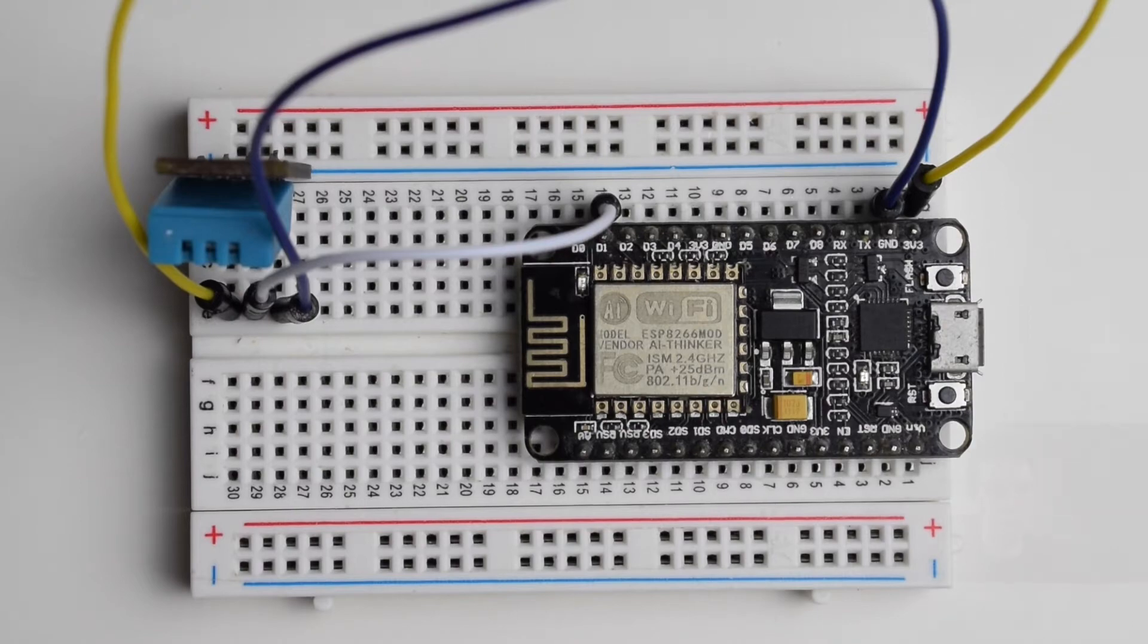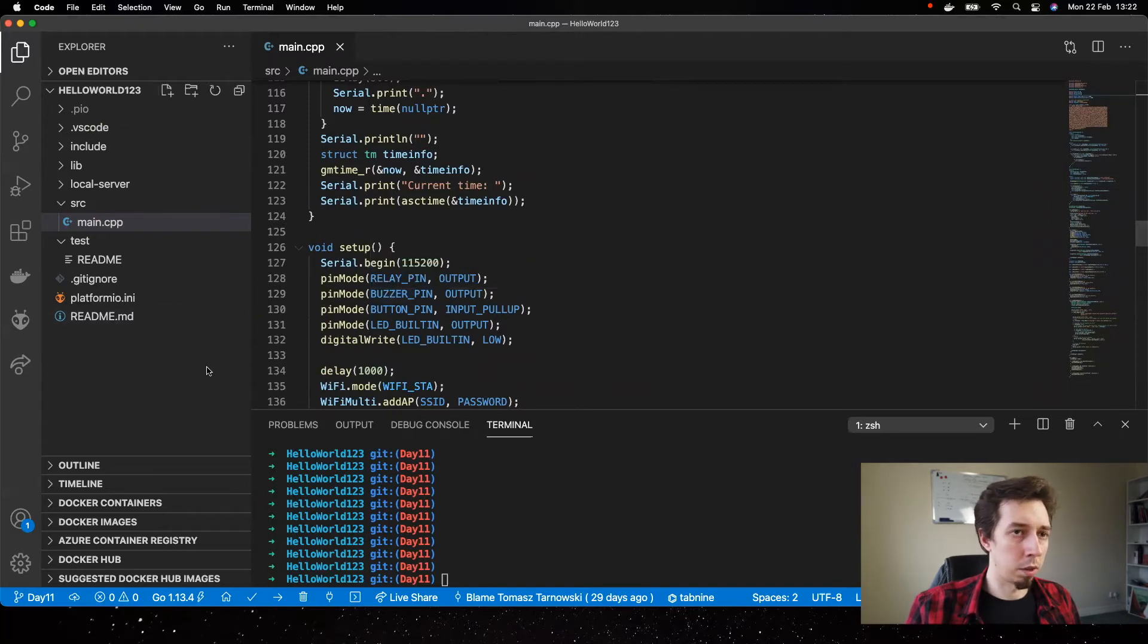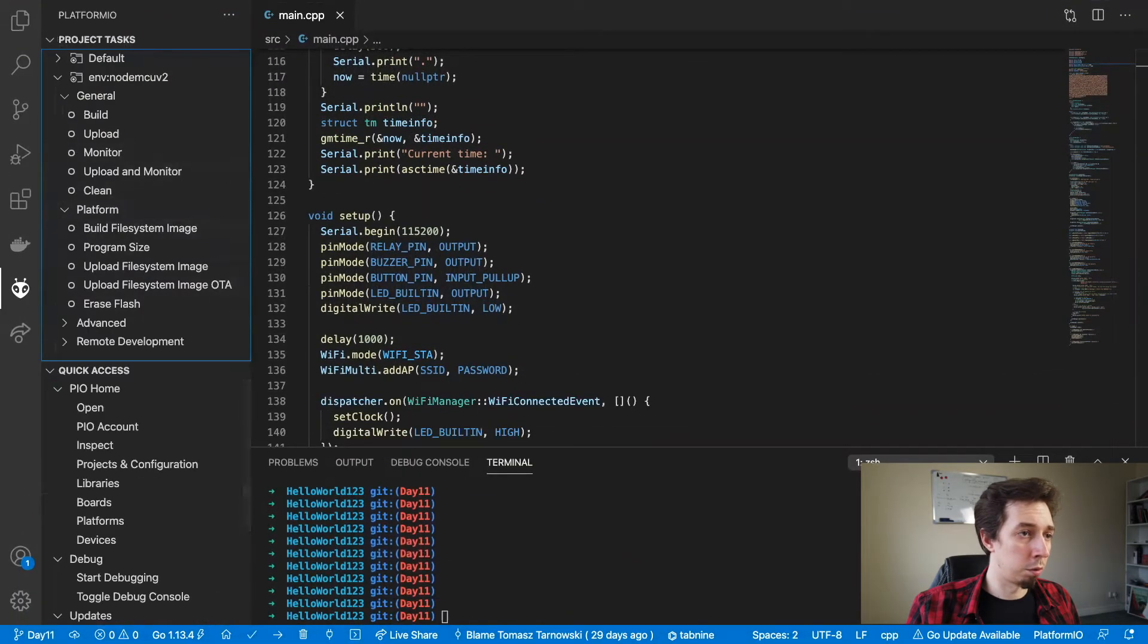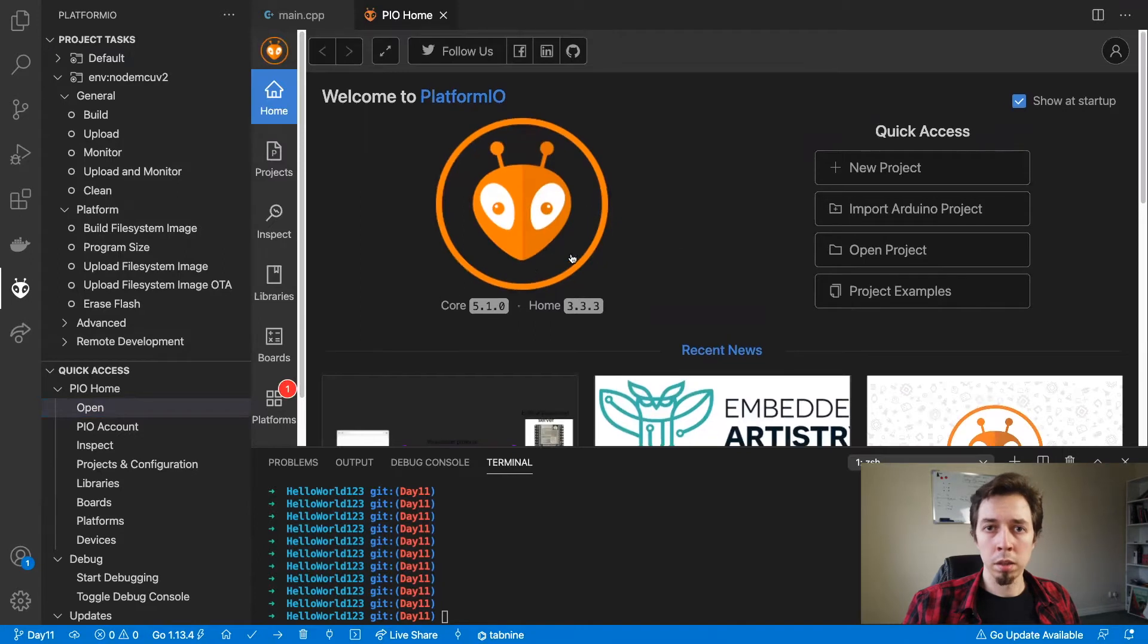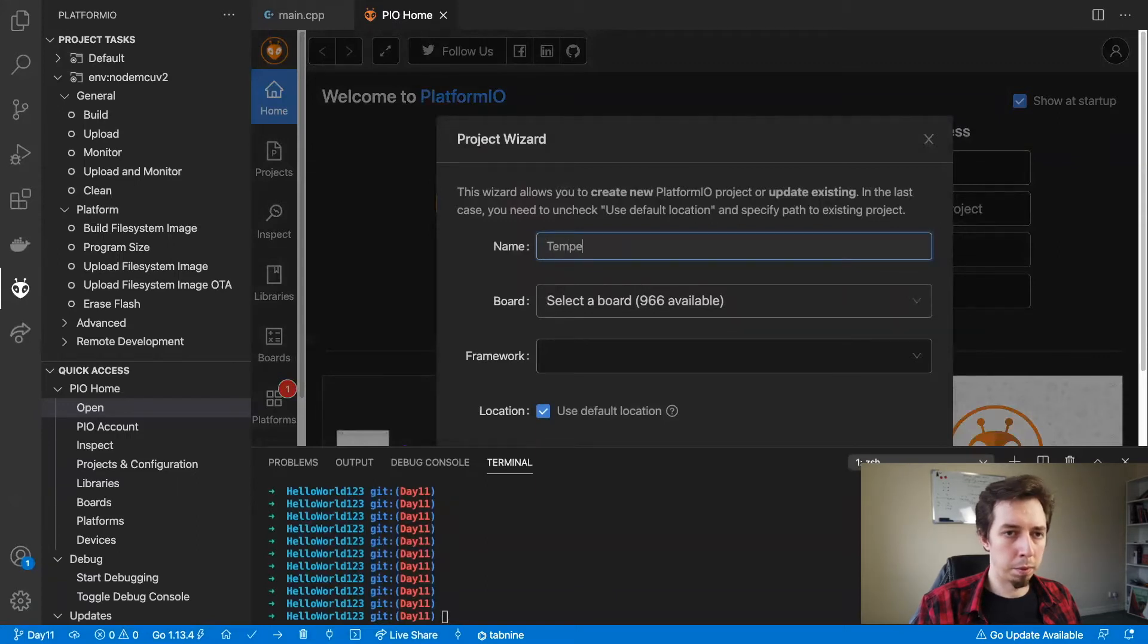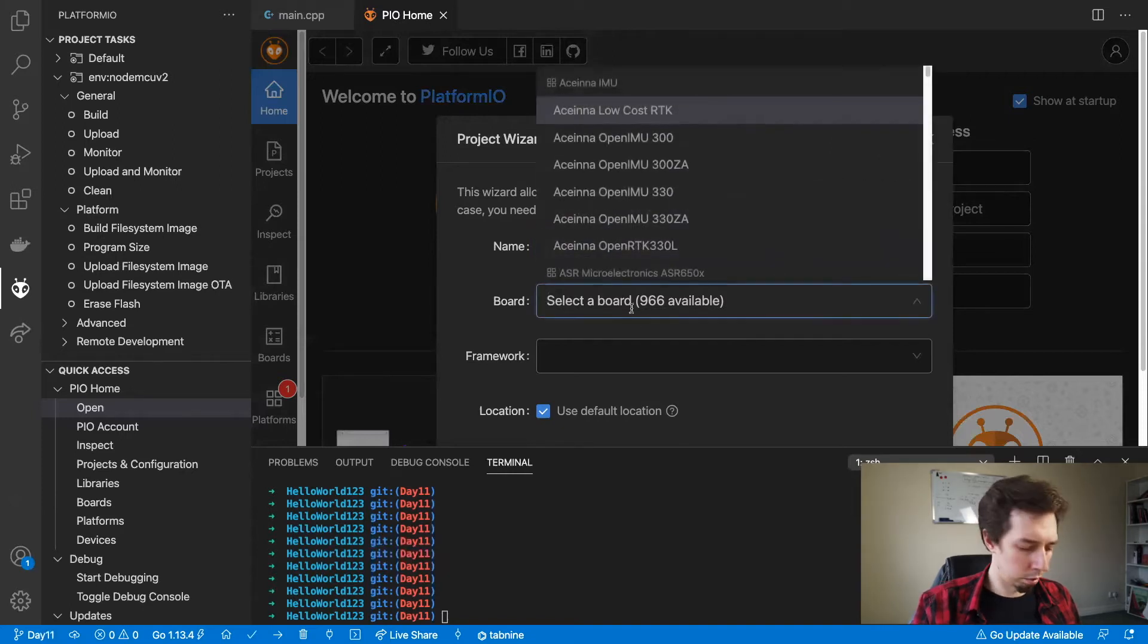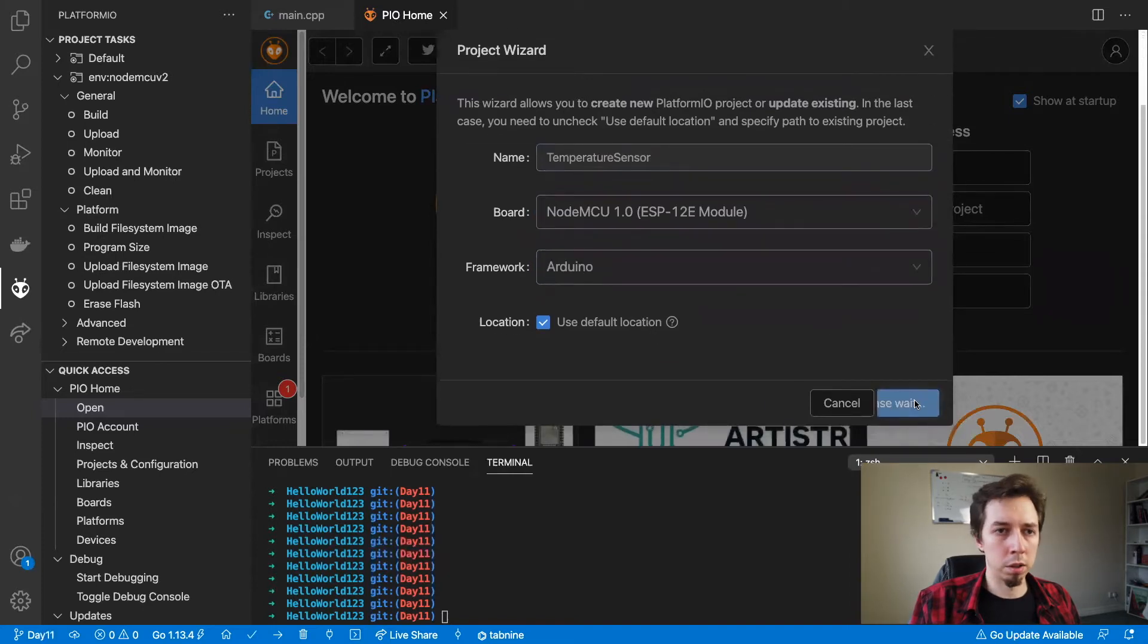Okay, so now to the code. Let me create a new project and just read the temperature. In order to do that, I'm going to go to platform.io, then open and new project. The project name, let's call it temperature sensor. The board is going to be NodeMCU ESP12 module and framework Arduino and then finish.